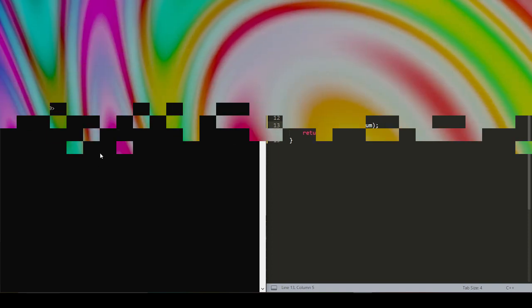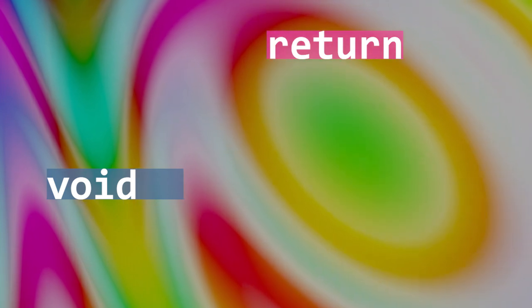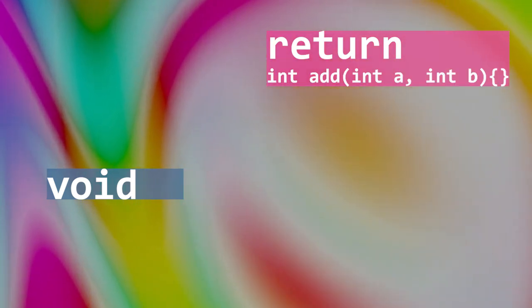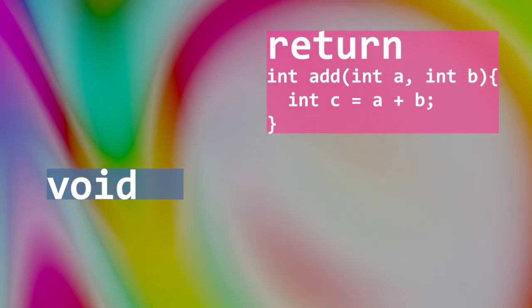So this comparison between void functions versus return functions can sometimes elude even the most skilled programmers. But knowing and understanding the difference can have powerful effects on your code. A return function is initialized by its return type. It may perform some task or a series of tasks.